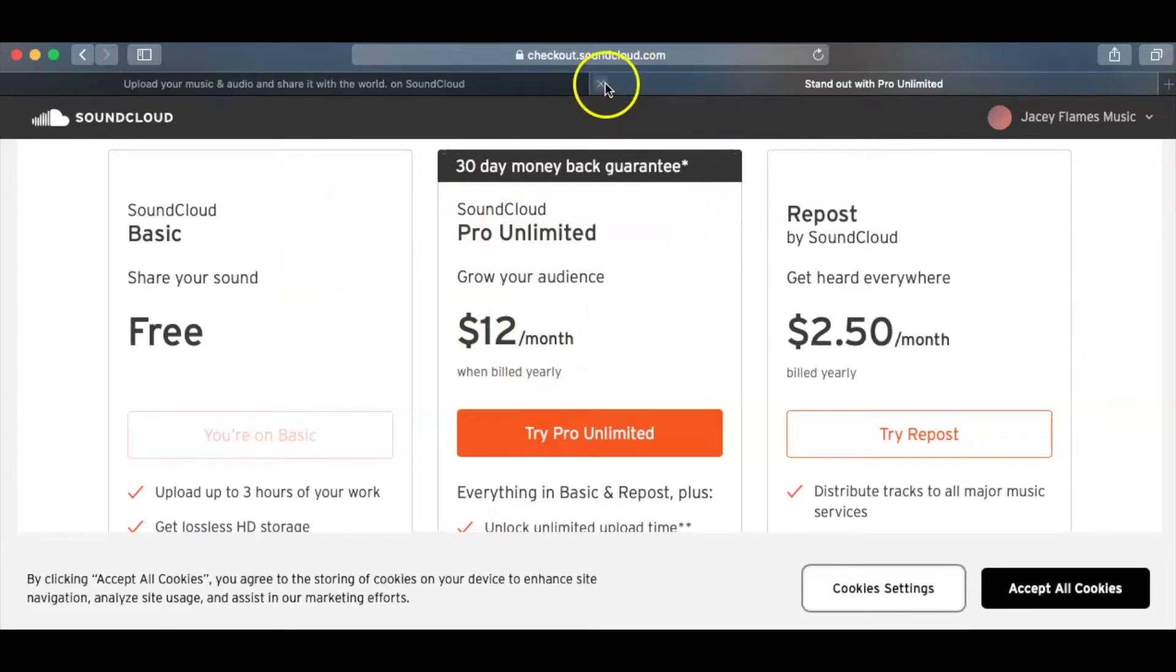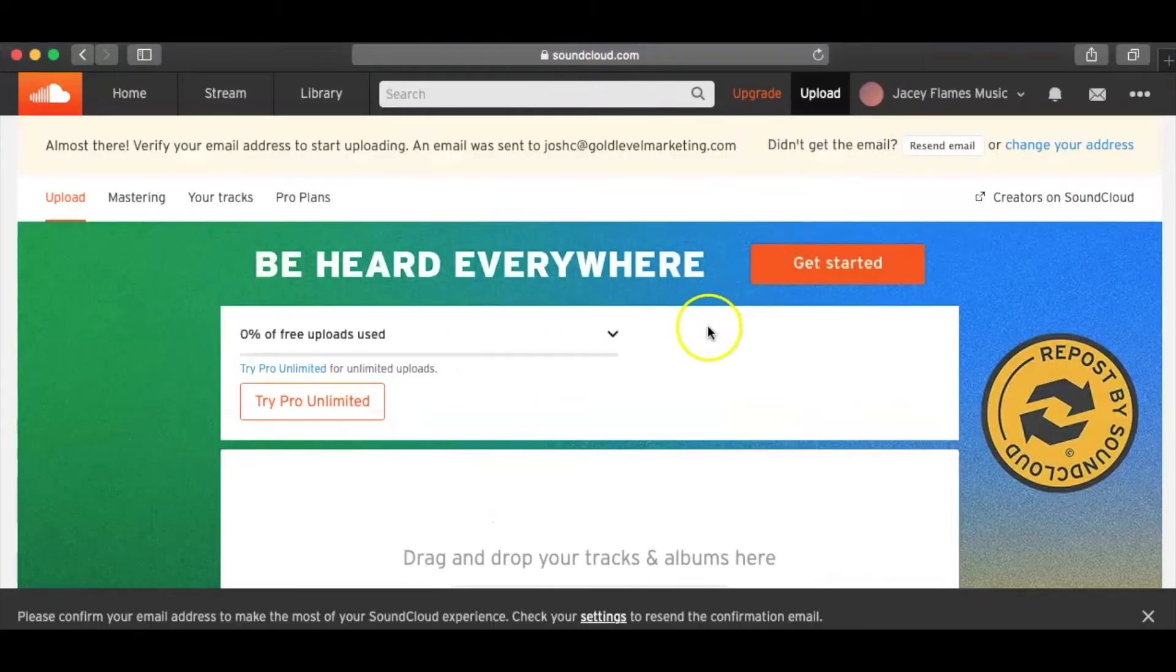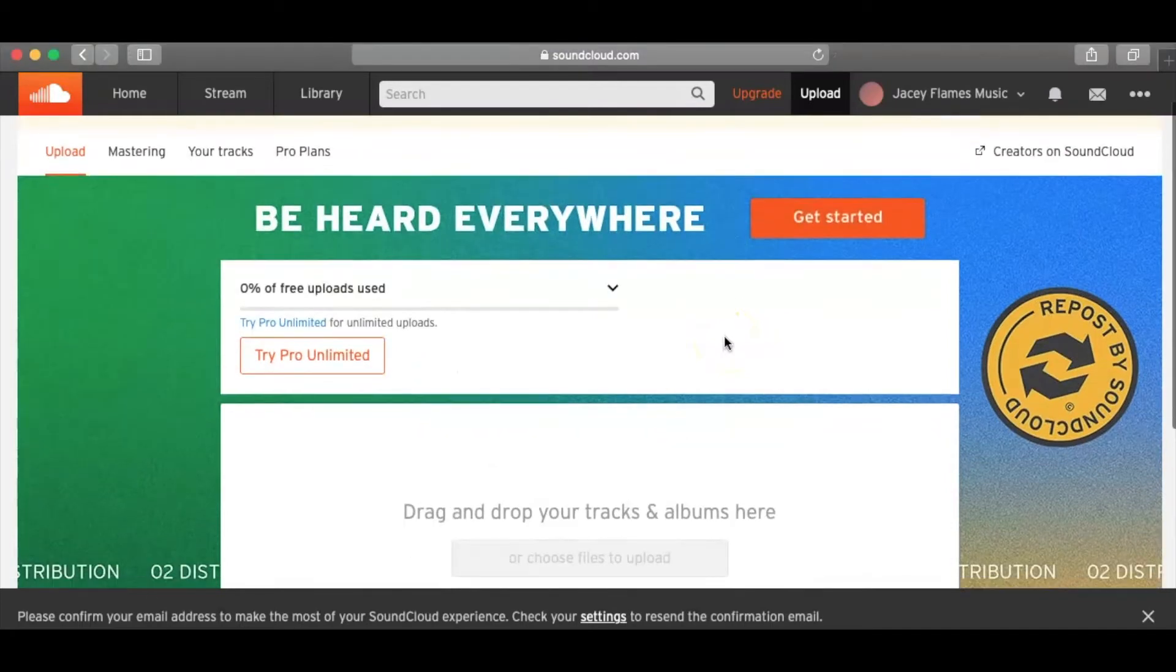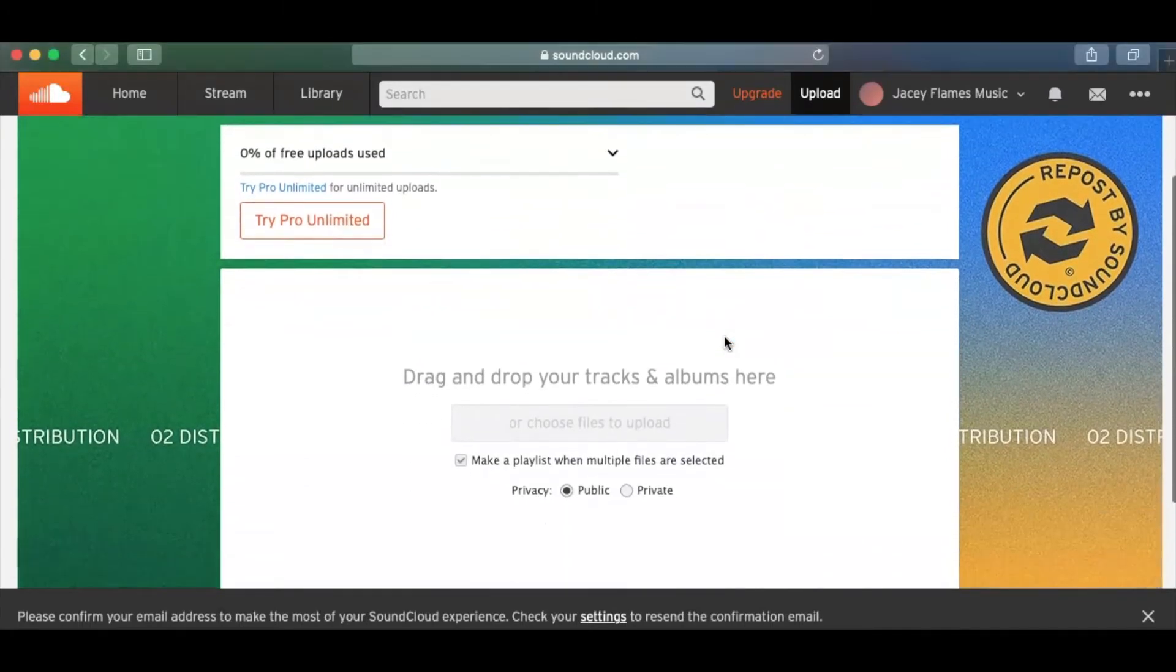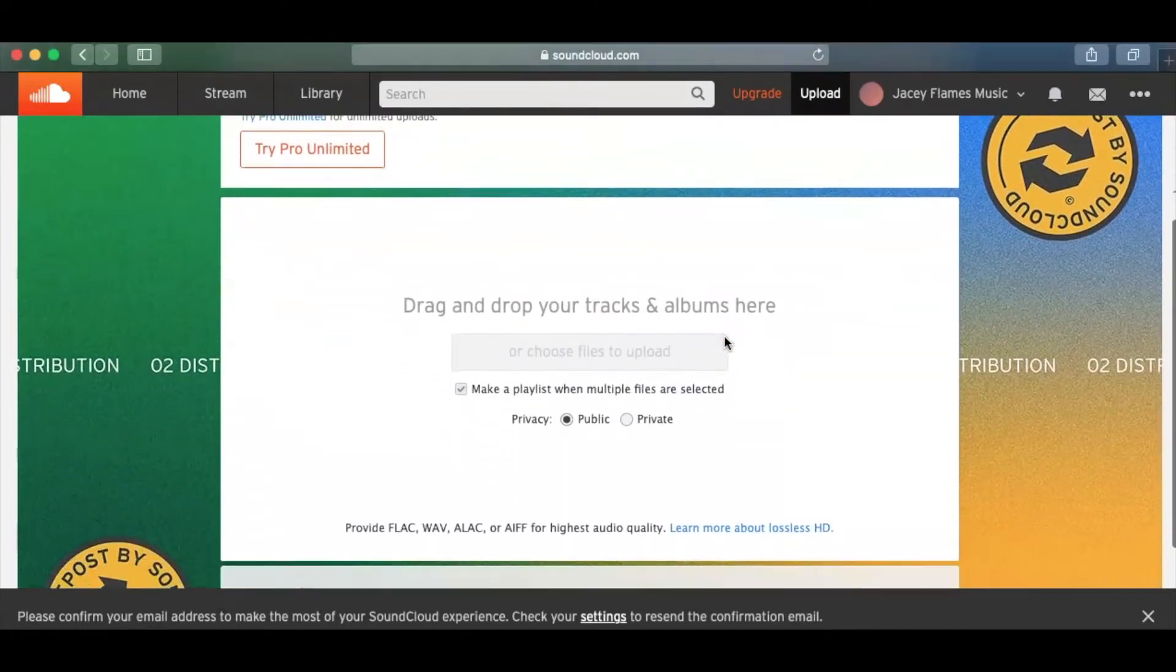You know, whatever you find is worth it. But I would recommend just starting with the free. So this is already the free version, mind you.